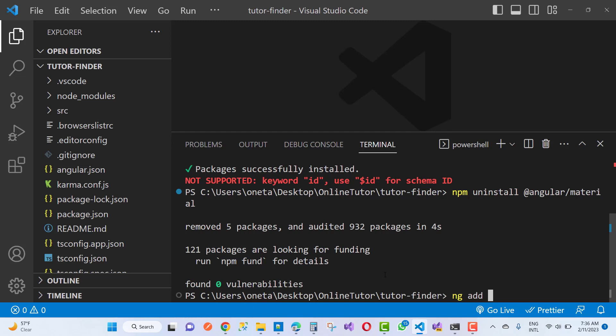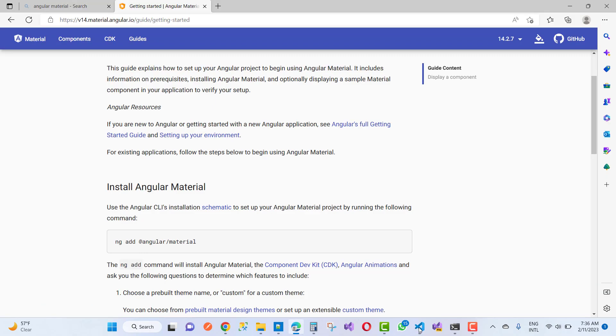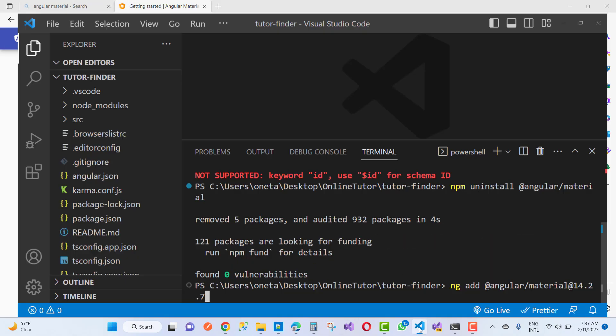Just install the previous version instead of the latest version. So: ng add @angular/material and just type your version information like I did, @14.2.7, and you can see that your package will be installed successfully and your problem will not occur again.